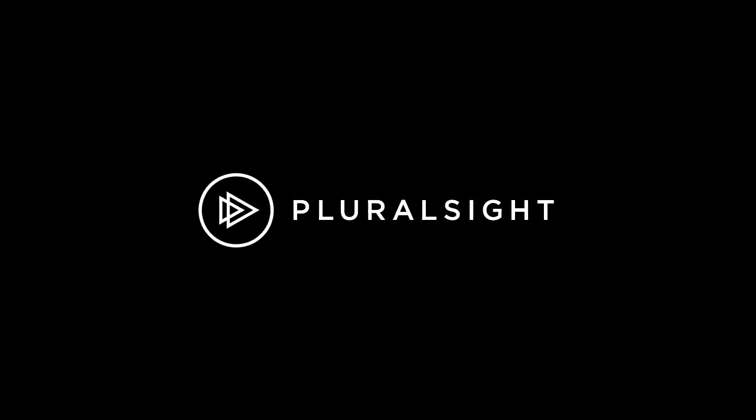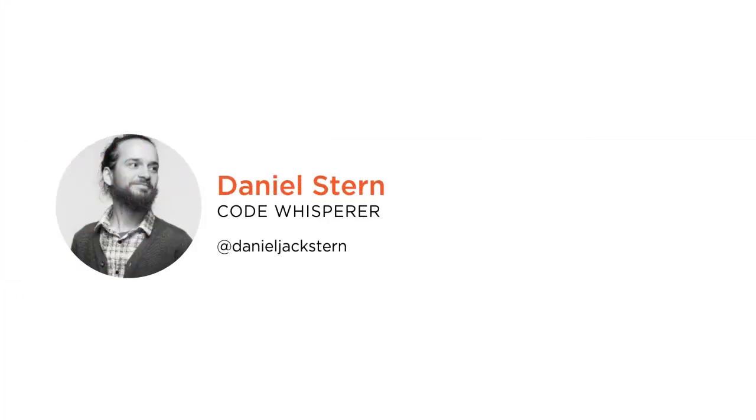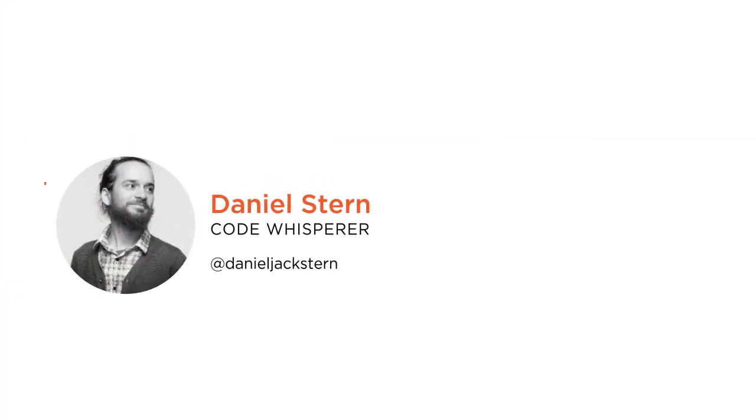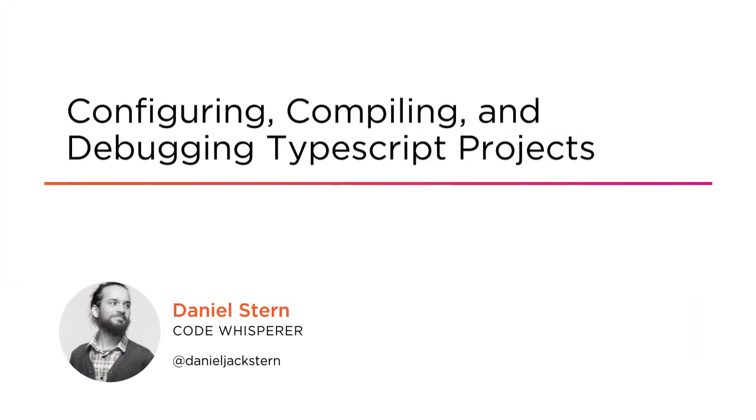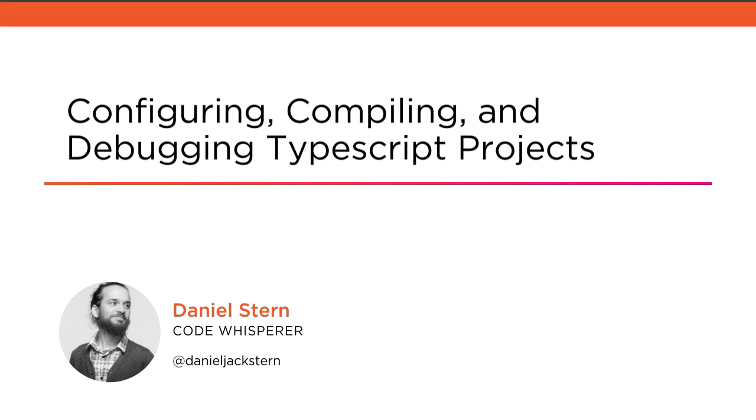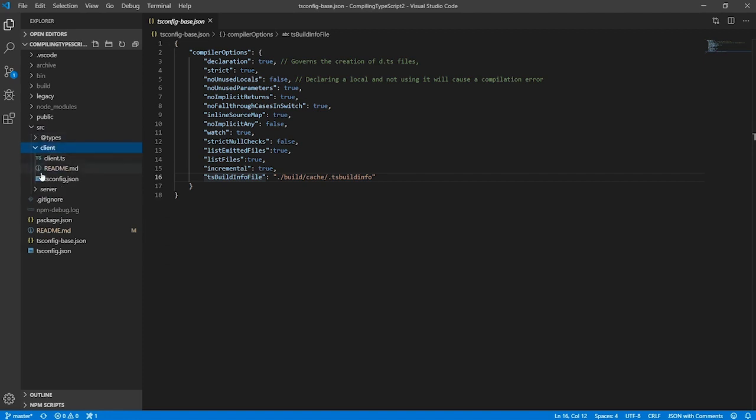Hi everyone, my name is Daniel Stern and welcome to my course Configuring, Compiling and Debugging TypeScript Projects. I'm a content author at Pluralsight and an independent web developer. TypeScript is a dynamic language that compiles to JavaScript but has all the power of type checking.